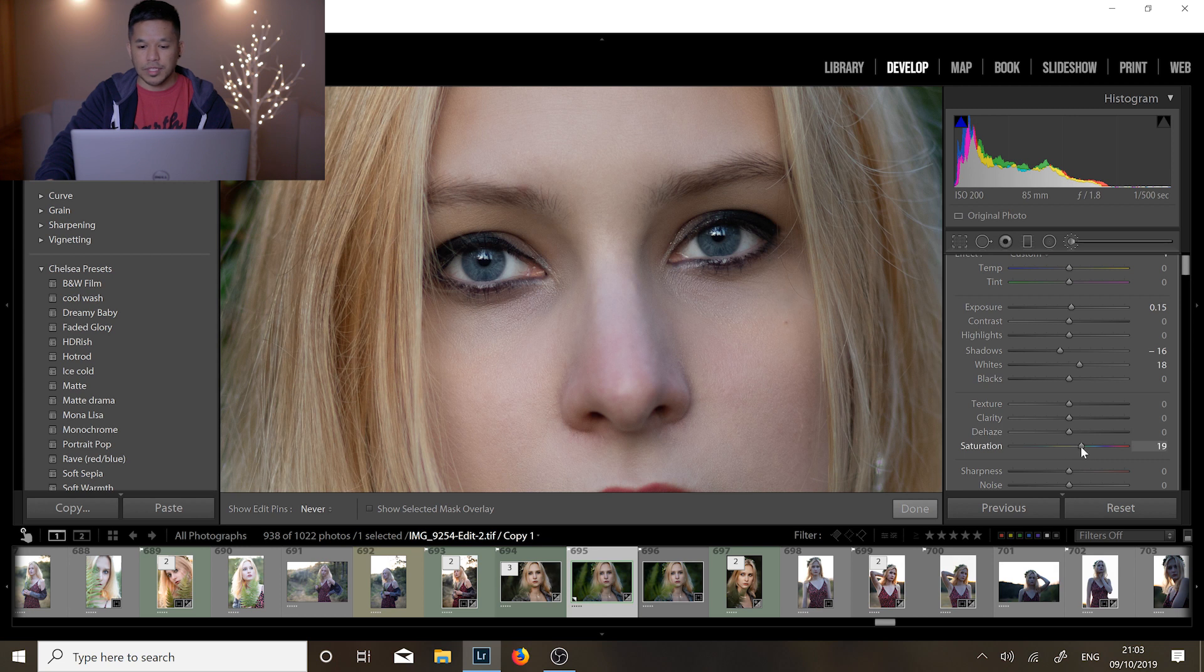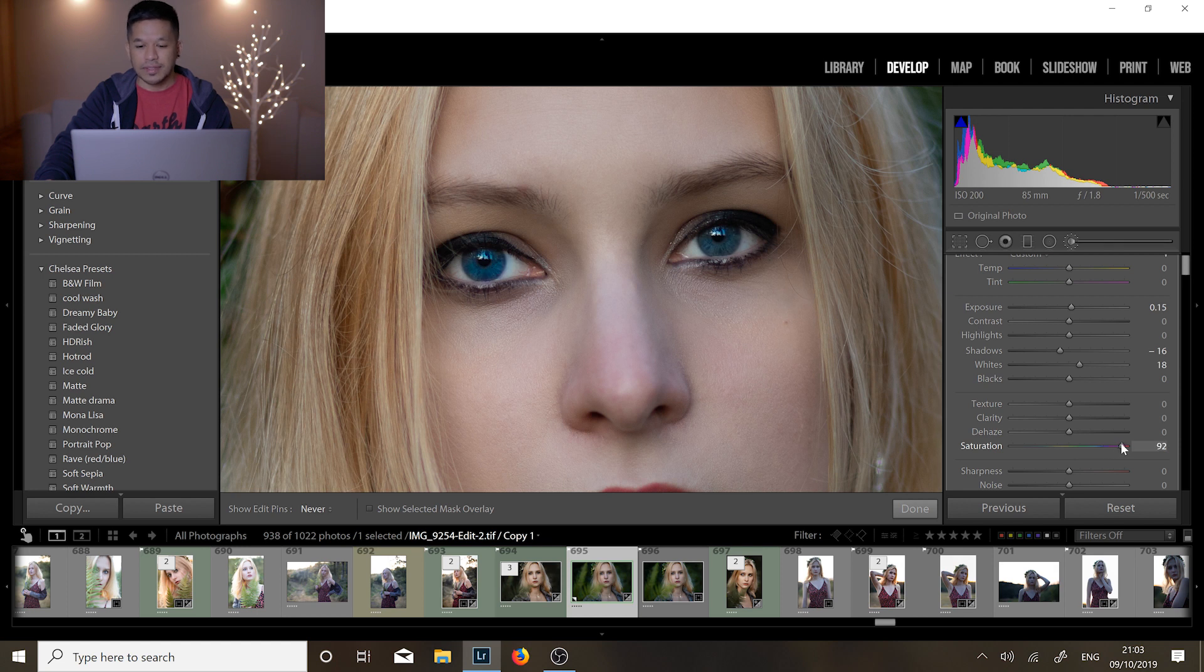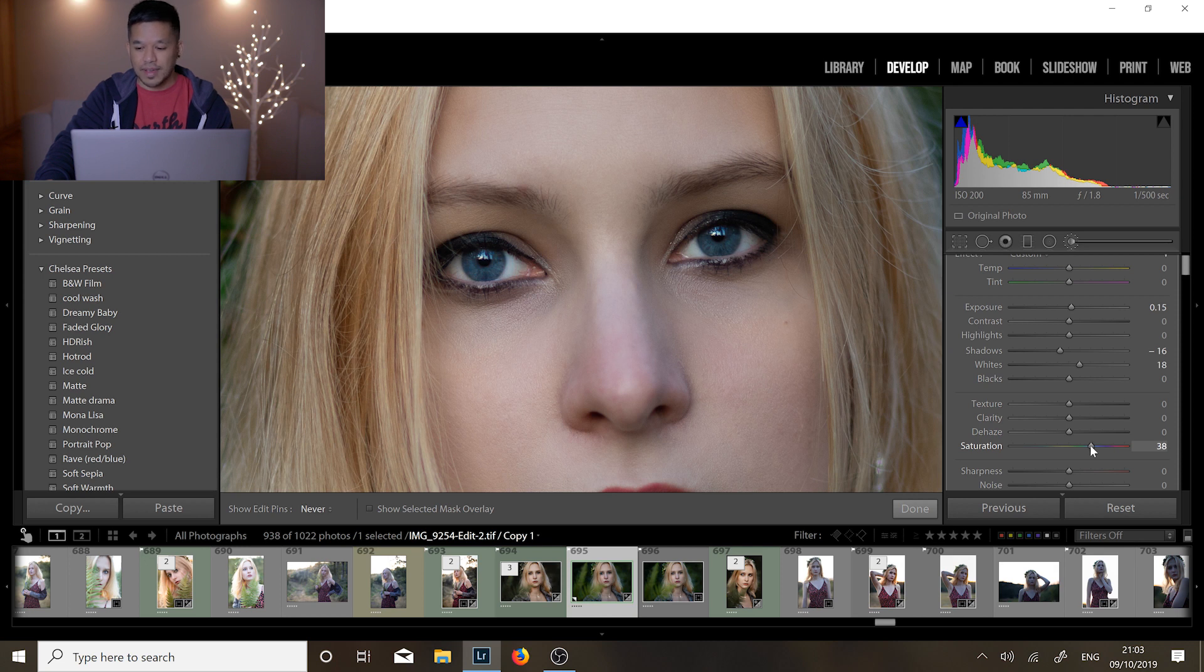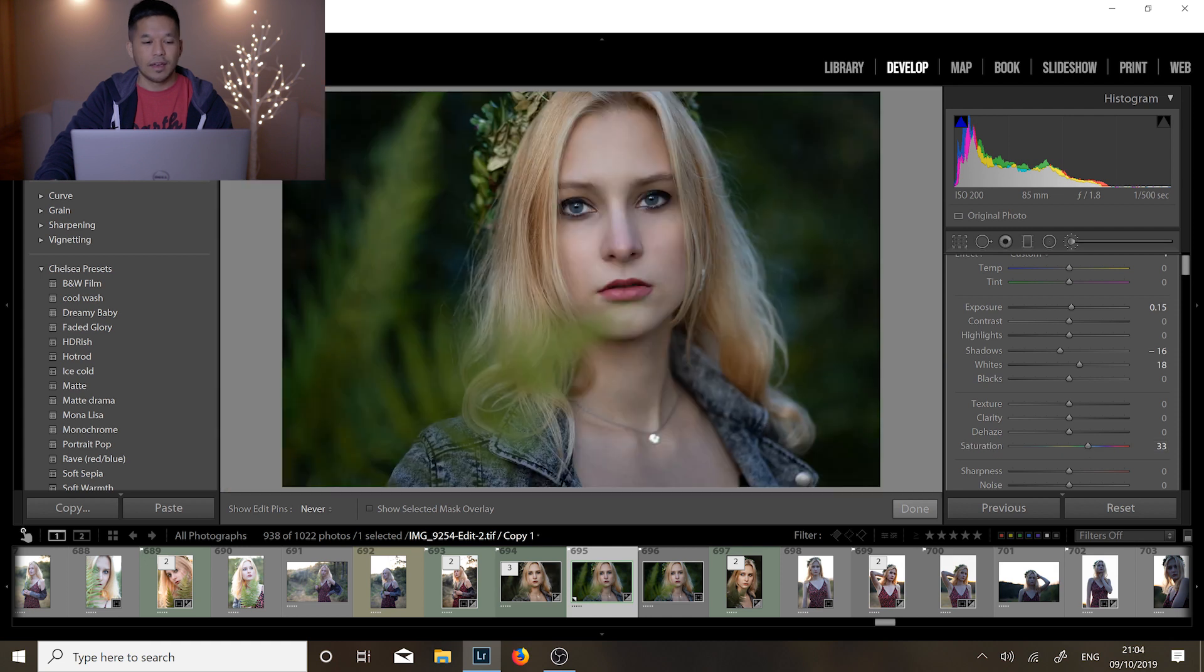Again you don't want to go too crazy with this where it looks like unnatural. You want to keep it still looking fairly like realistic. So around about here I think that looks quite good to me while still looking realistic. Okay so that's what we've done so far.